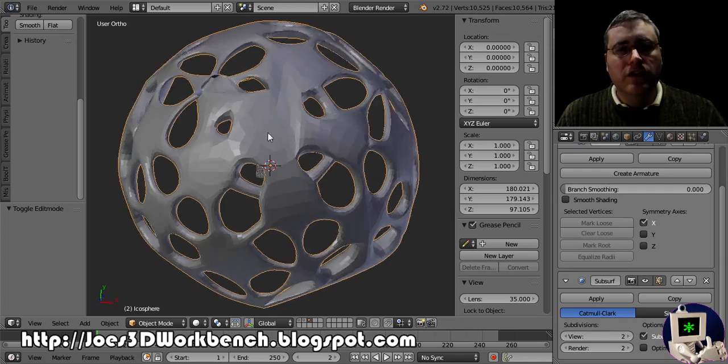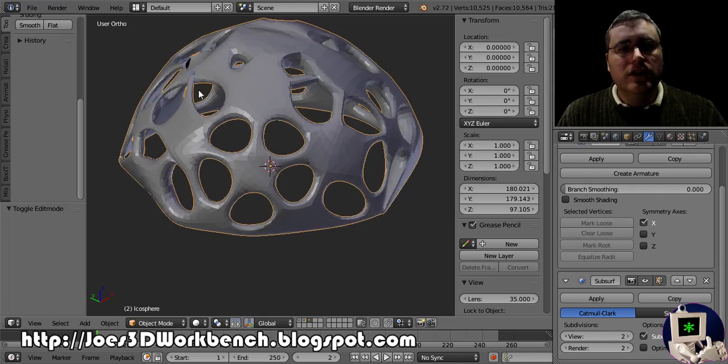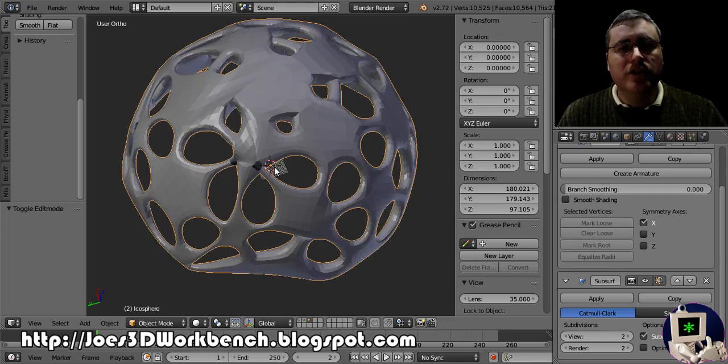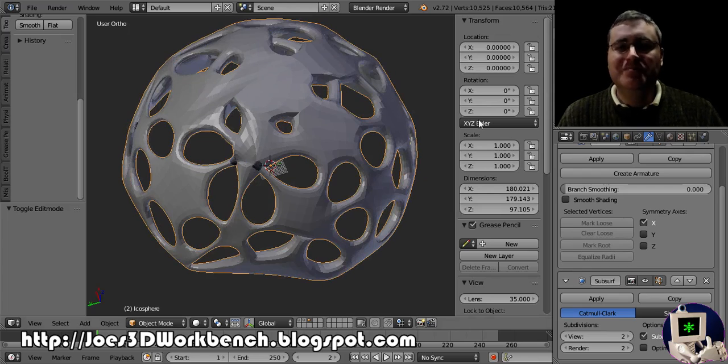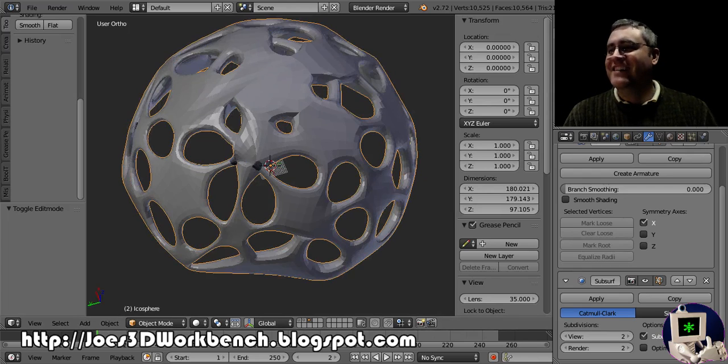How's that bowl looking? Ah, still got some bad geometry. Gonna have to keep subdividing to clean it up. All right. Talk to you guys next week.